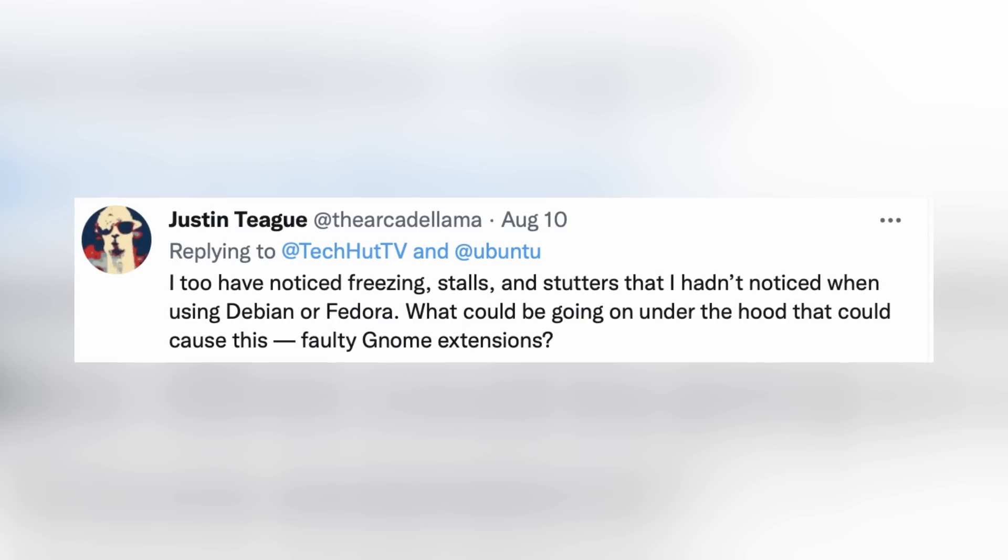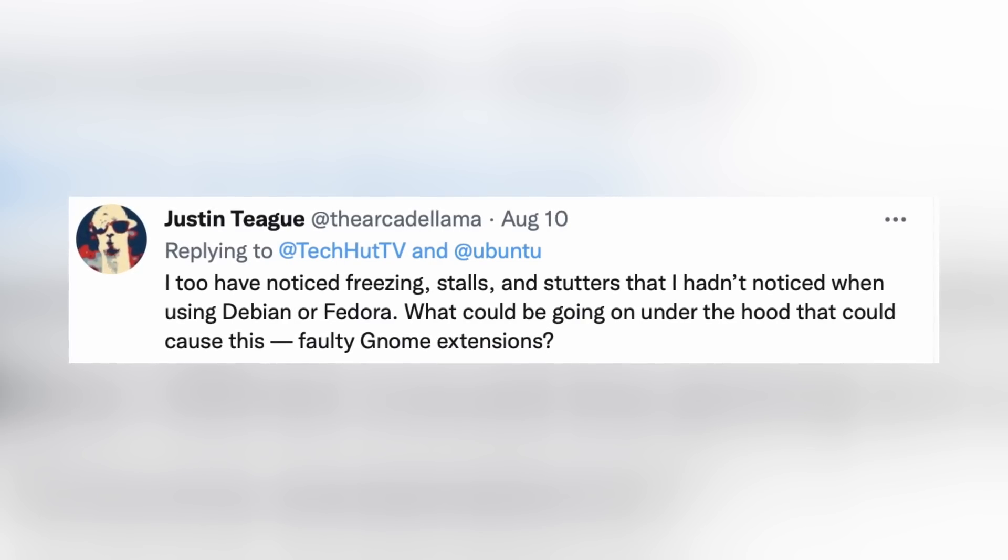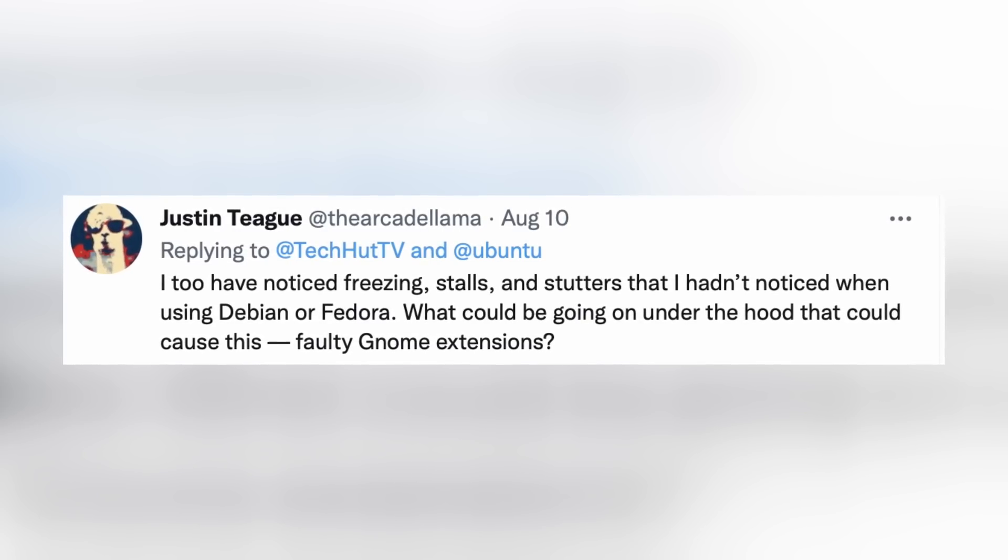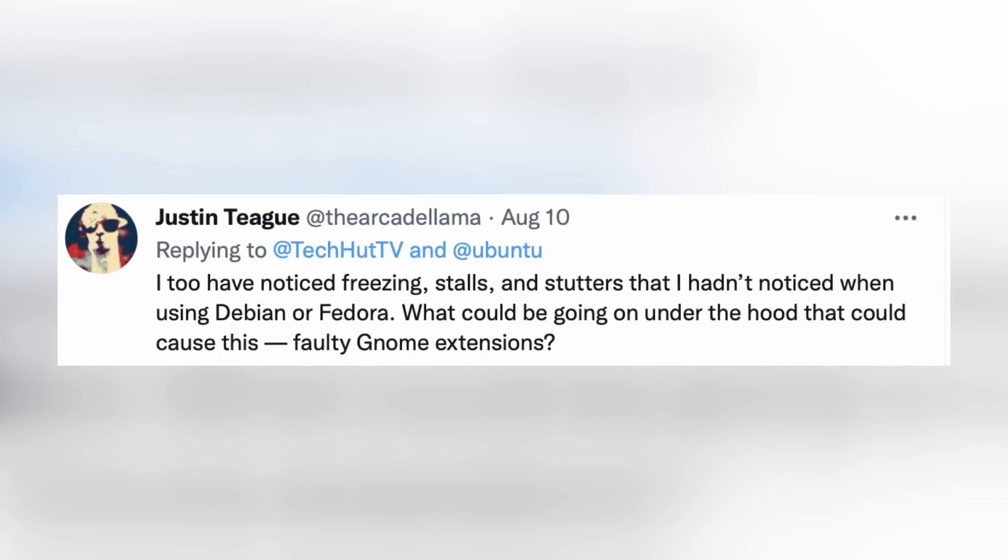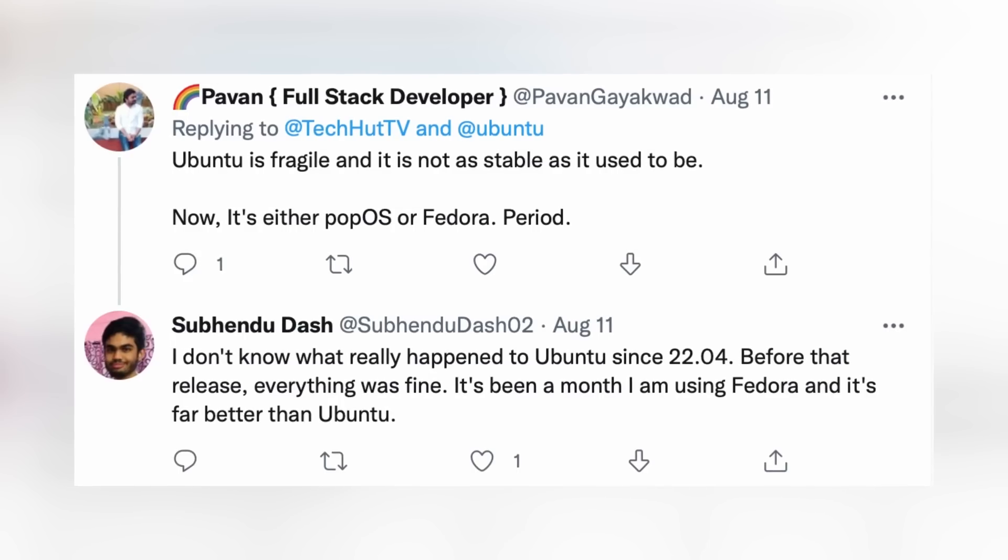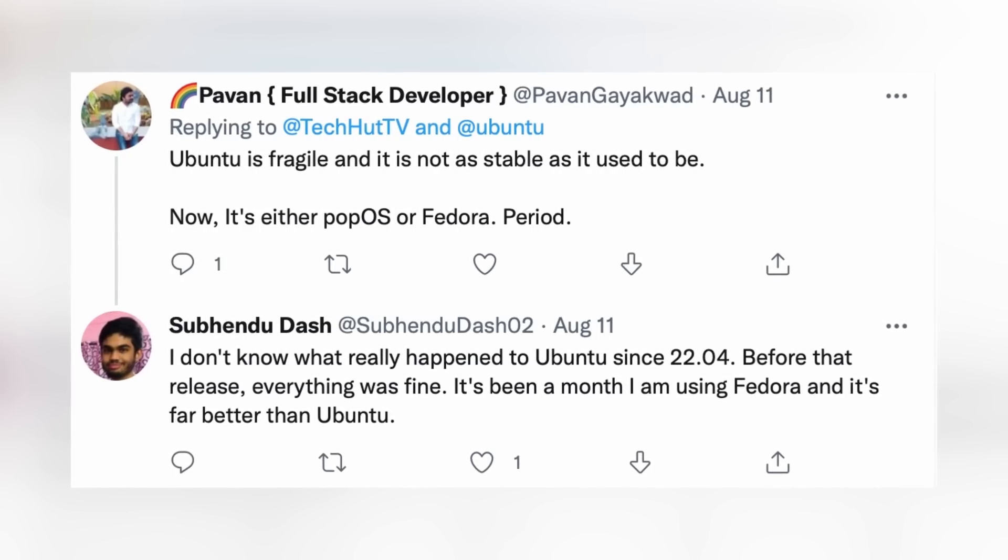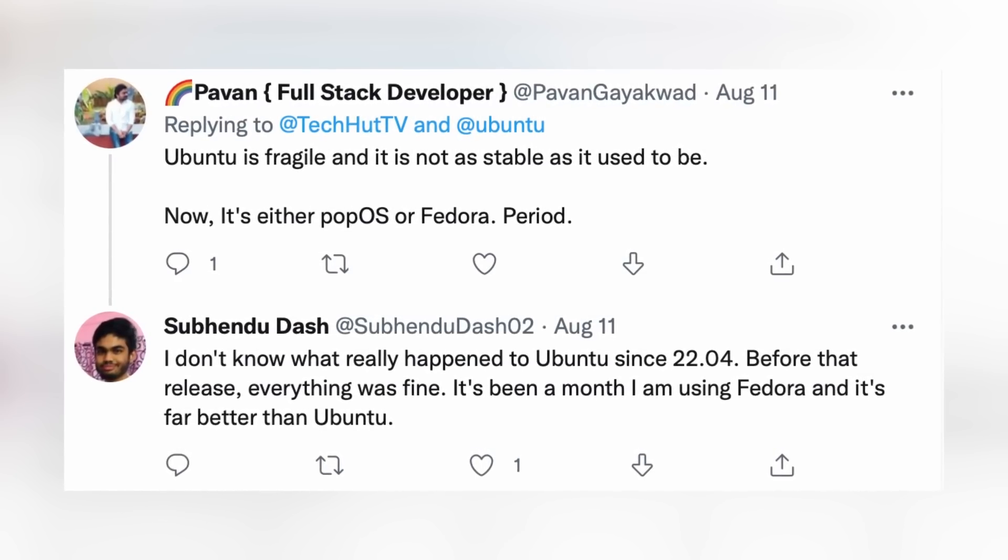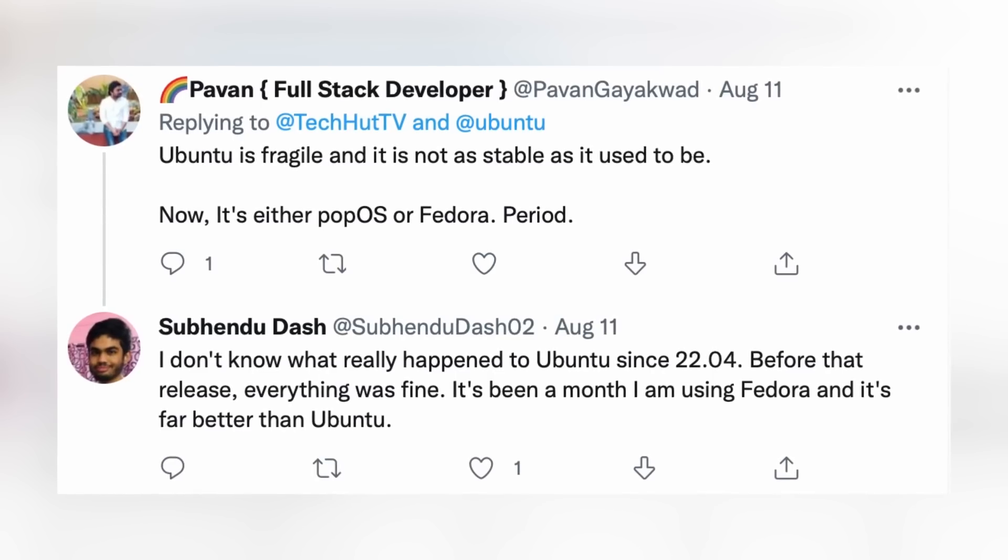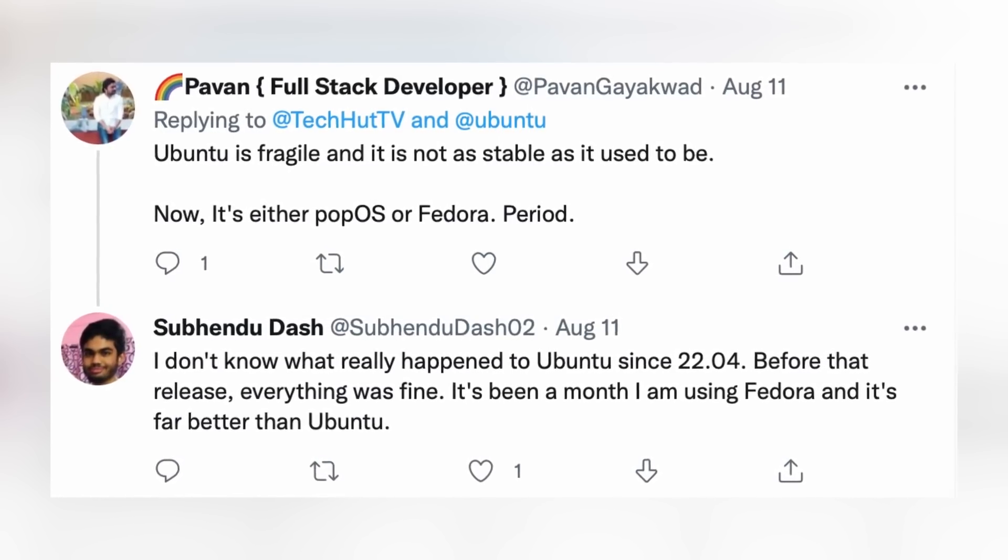On top of all of this, I almost forgot to mention, the Ubuntu Software Center just wouldn't open up. If I was the only one experiencing these issues, it would be a completely different story. There are countless people going through basically the same thing that I'm going through. I posted a little summary of my experience on Twitter, and it got quite a bit of replies. Here, Justin says, I too have noticed freezing stalls and stutters that I hadn't noticed when using Debian or Fedora. He asks if it's faulty GNOME extensions, and honestly, it very well could be, or at least one of the contributing factors. Other people admit Ubuntu is fragile, not as stable as it could be, and for a lot of people, everything was fine before the 22.04 release.